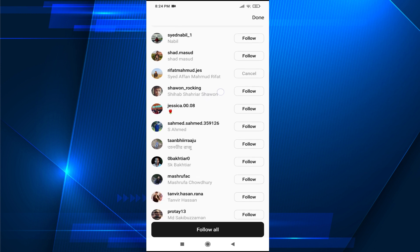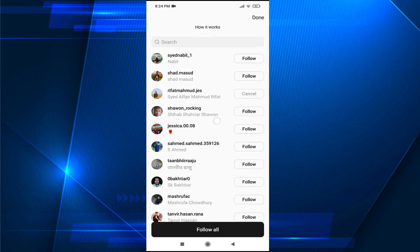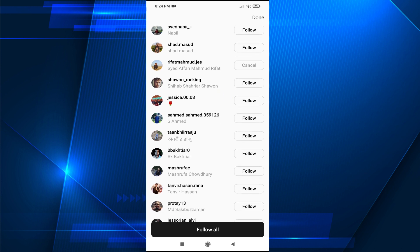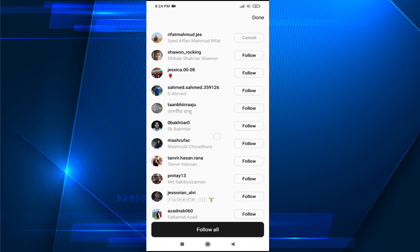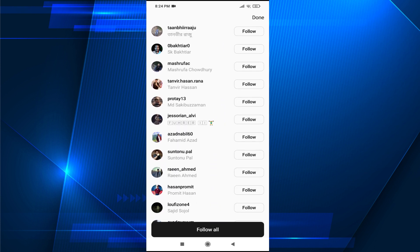So if they create an account on Threads, you will be following them and they will also follow you back. That's it guys — this is how you can follow the same accounts on Threads that you follow on Instagram. If you found this video helpful, please subscribe to this channel, and thank you for watching.